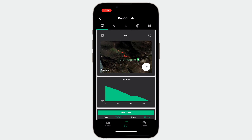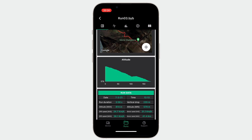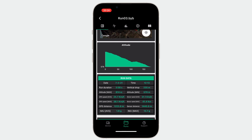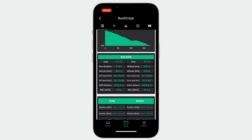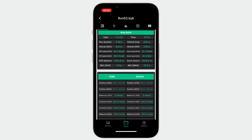For example, you can see the GPS route on the map and the altitude change. Scrolling down, the run data table shows more information. The most relevant ones are the minimum and maximum acceleration, the GPS max and min speed compared to the sensor max and min speed, as well as the GPS distance versus the sensor distance.